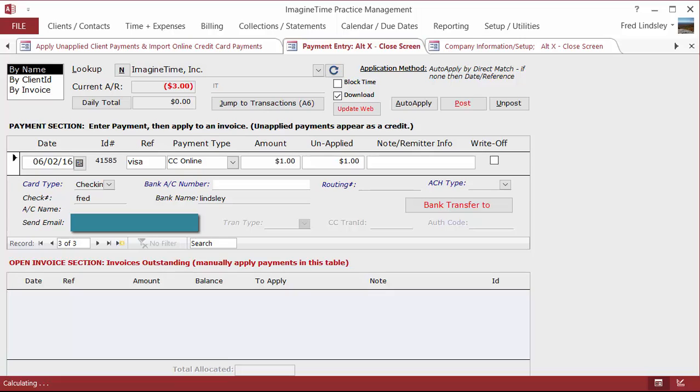It will send out the receipt. It will also give you an opportunity to print a receipt. You can have the original with the credit card information on it and a duplicate, which blanks out the critical information about the credit card. If you do save the original with the credit card information, you're required to keep that in a safe place under lock and key. We recommend that you only keep that for a couple weeks and then shred it.